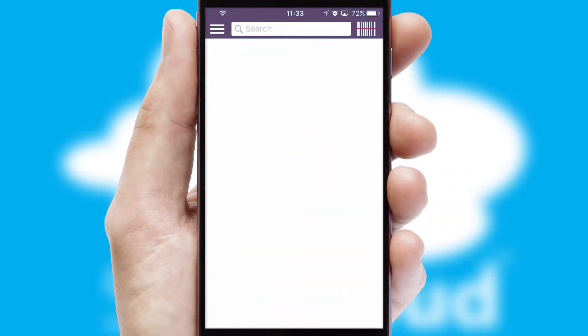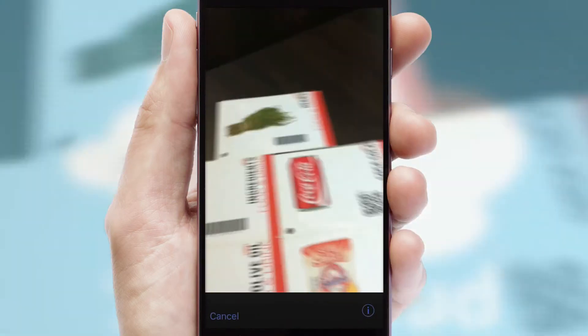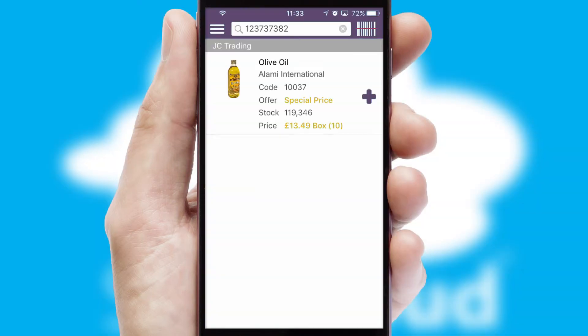Products can also be easily located and ordered by scanning any type of barcode or QR code.